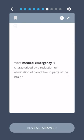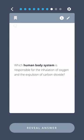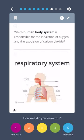What medical emergency is categorized by a reduction or elimination of blood flow in parts of the brain? Stroke. Which human body system is responsible for the inhalation of oxygen and the expulsion of carbon dioxide? The respiratory system.